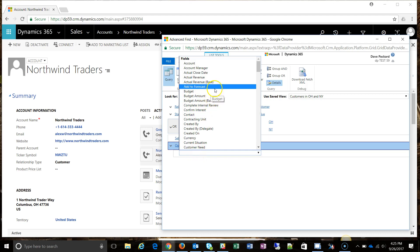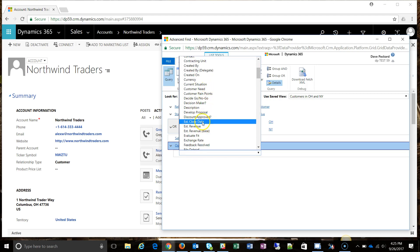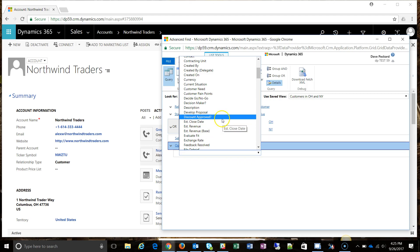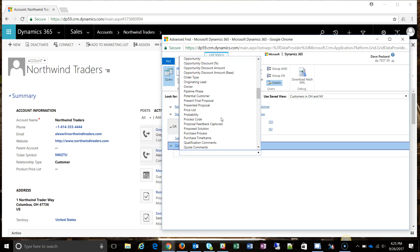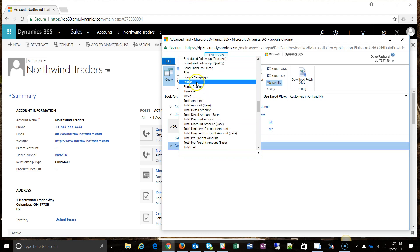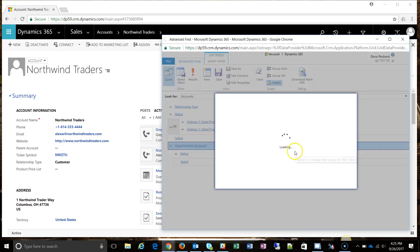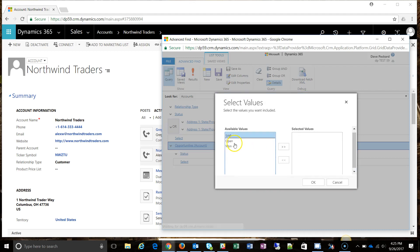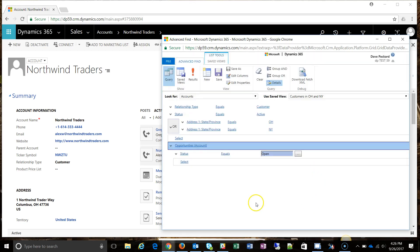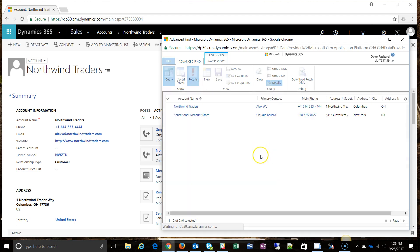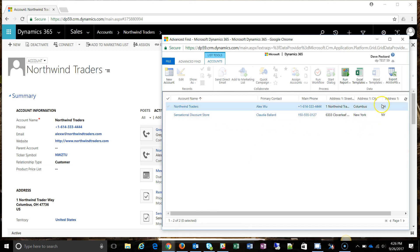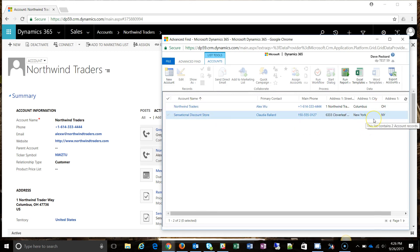If I click through here, I can see fields like estimated close date and estimated revenue — all from the opportunity record itself. To start, I want to find accounts that have an open opportunity, so I'll look for the status field and set status equals open. Clicking results, I get two accounts: one in Ohio and one in New York that currently have an open opportunity someone is working.